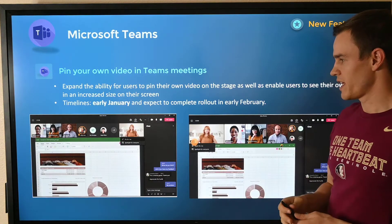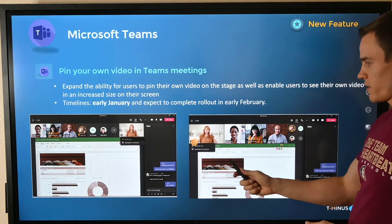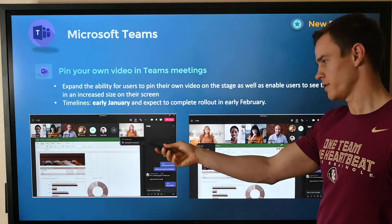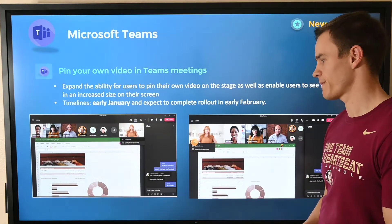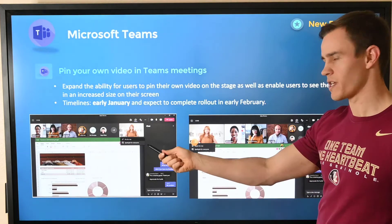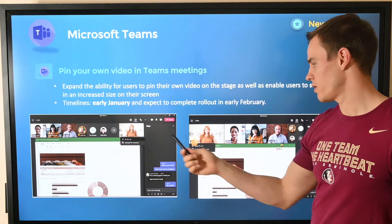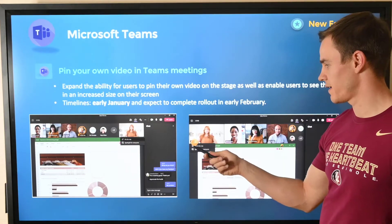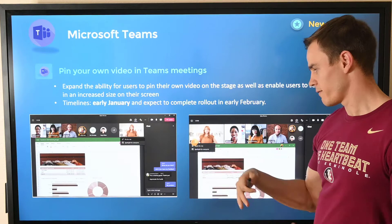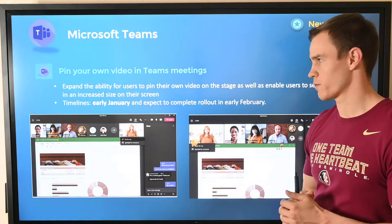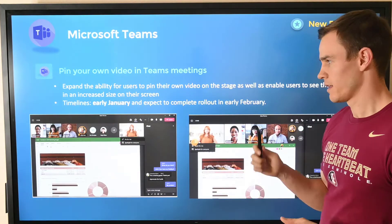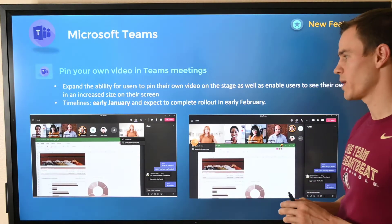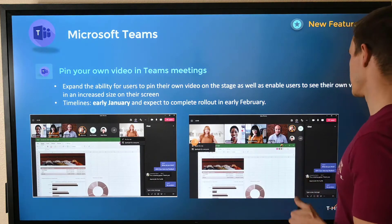Last one for Teams — pretty straightforward. They're giving you the ability to pin your video on your Teams meeting. Just as you see in these screenshots here, pinning the video opens it up on the left-hand side and then gives you a little bit more real estate to see yourself as well too. This will be happening in early January and be complete by early February.